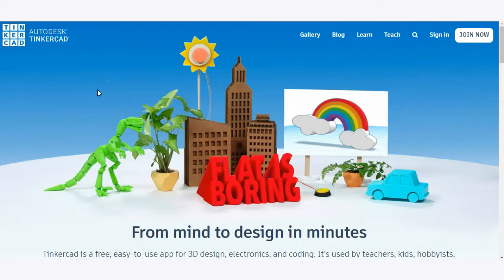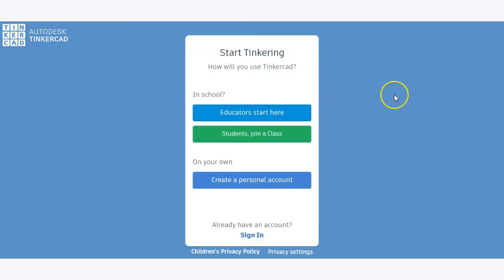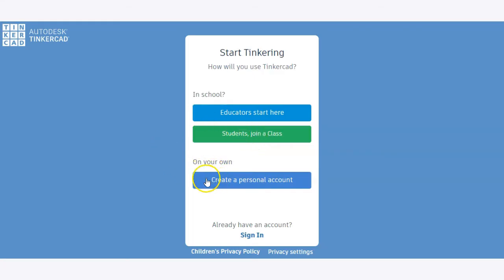To get started, you're going to create an account with Tinkercad. To do so, click on the Join Now button. From there, you can either join a class if your teacher has created one for you to join, or you can join on your own by creating a personal account. In this example, we'll create a personal account.